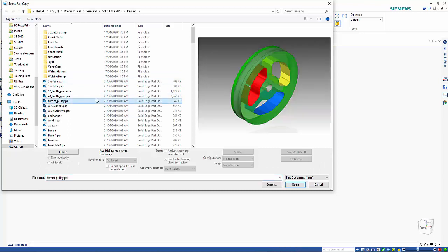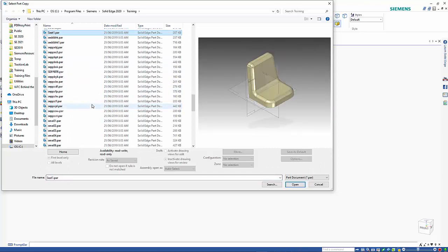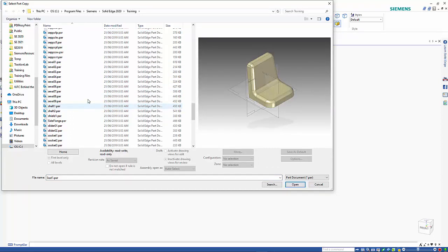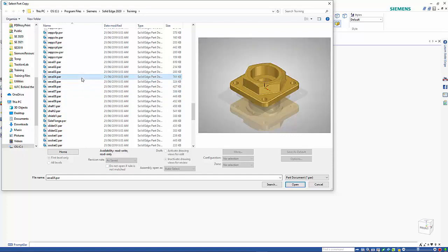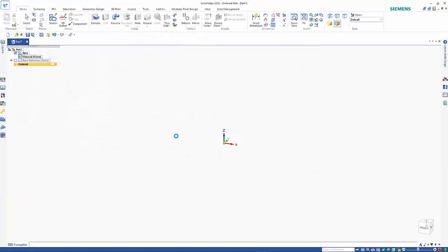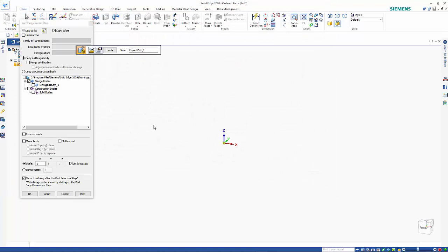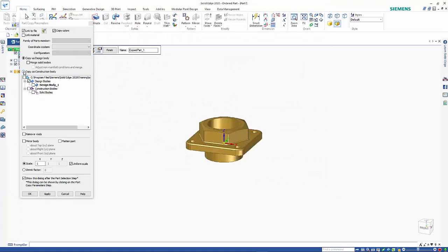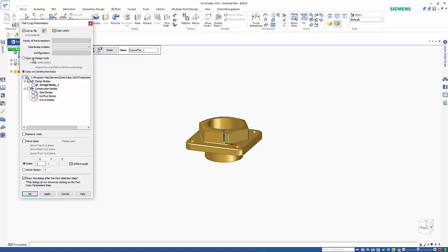In here we can find the part that we are looking for, say open. I'm going to copy as construction only, and if you want to Boolean it into another part then you can use the copy as design body.